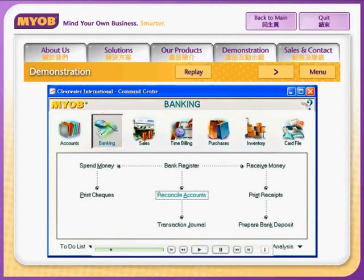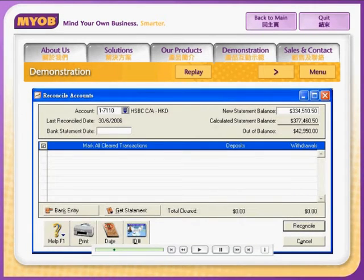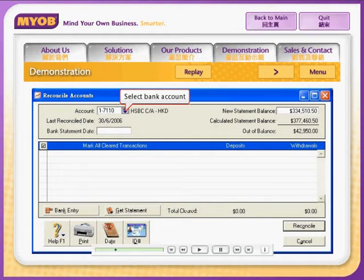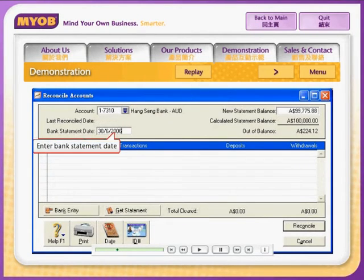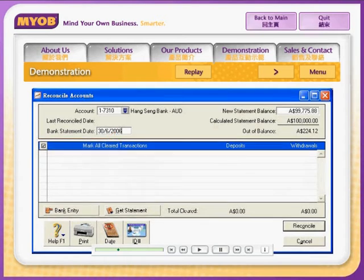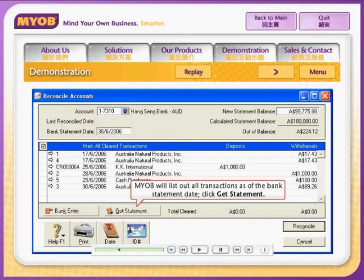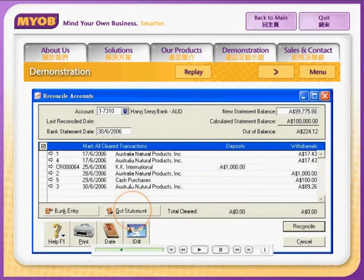First, go to the Banking Command Centre, then click Reconcile Accounts. In the Reconcile Accounts window that appears, select the bank account you wish to reconcile. Enter the date shown on the bank statement. MYOB Premier will then list out all transactions as of the bank statement date.